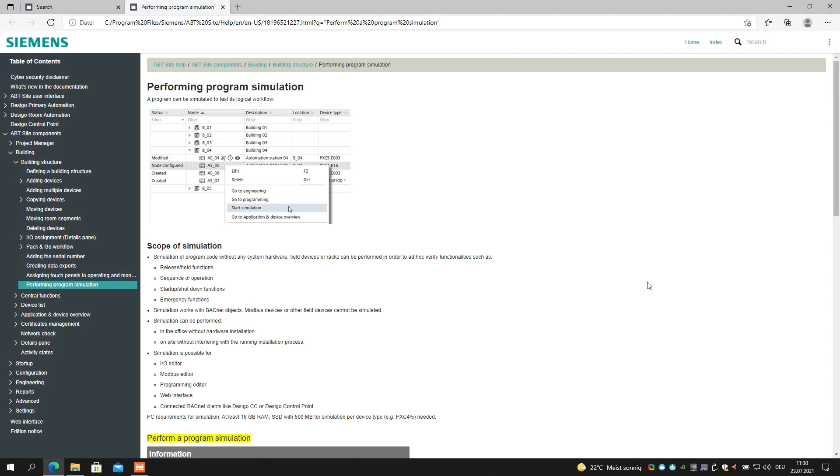For more detailed information, please refer to the online help under the chapter Performing Program Simulation.